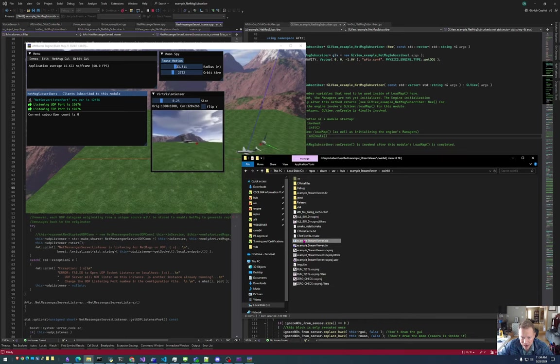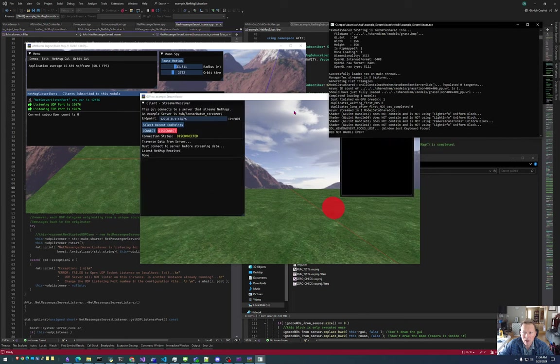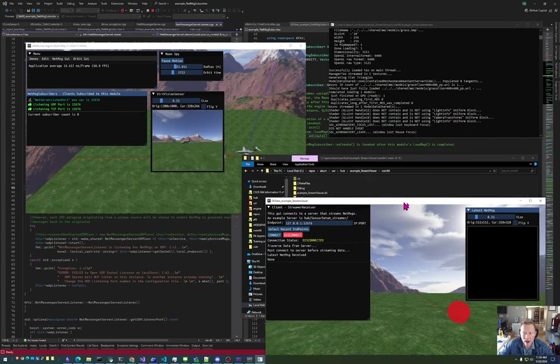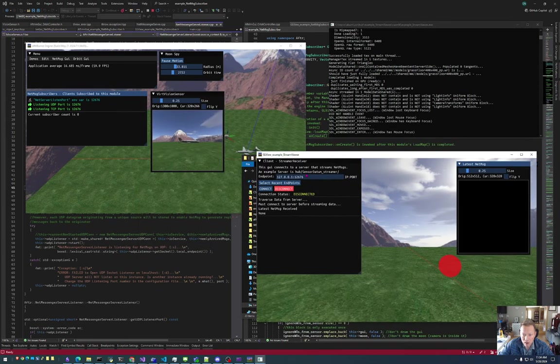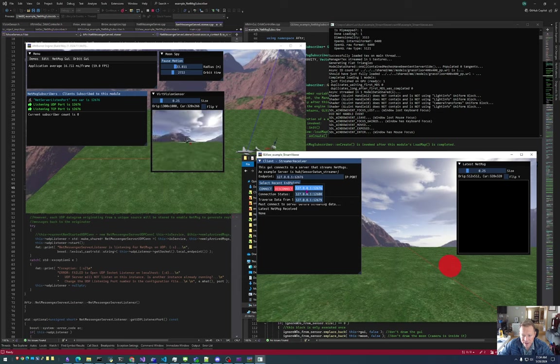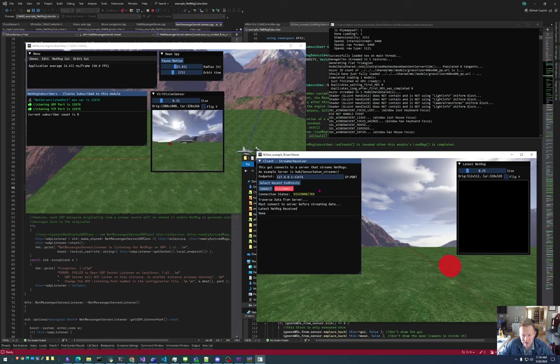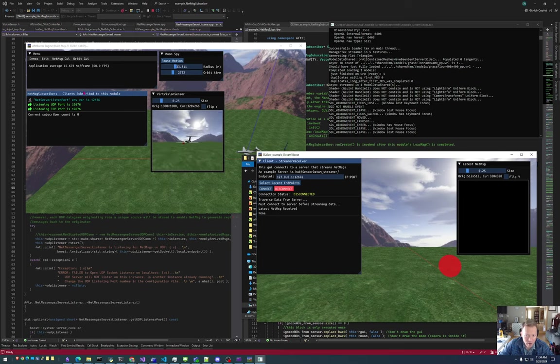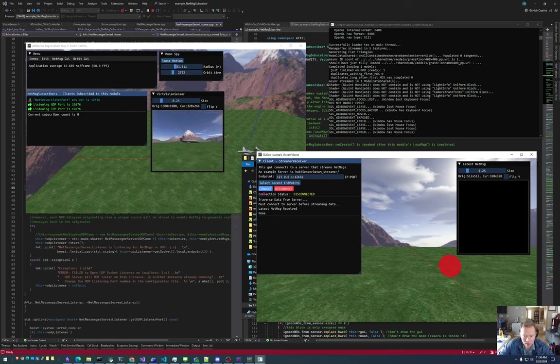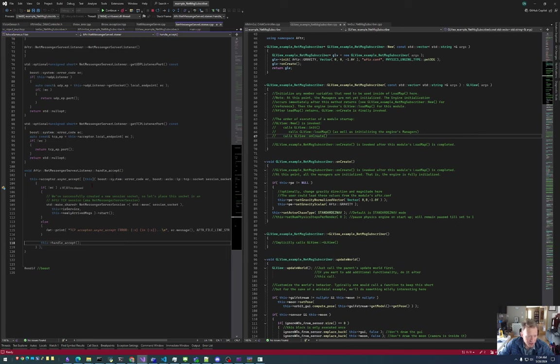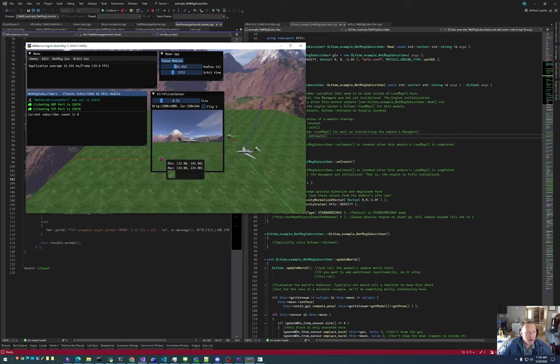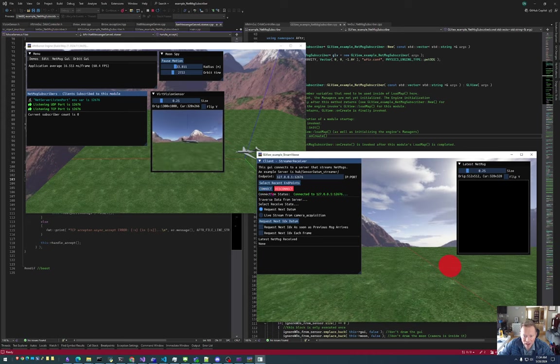So now I have two modules open. In this module, I can select that I want to connect to 127.0.0.1 port 12676. That will connect this viewer to this module. So if I hit connect, oh, I have some breakpoints on in here. My bad. Let me get rid of these guys. All right. I hit connect, and we are now connected.